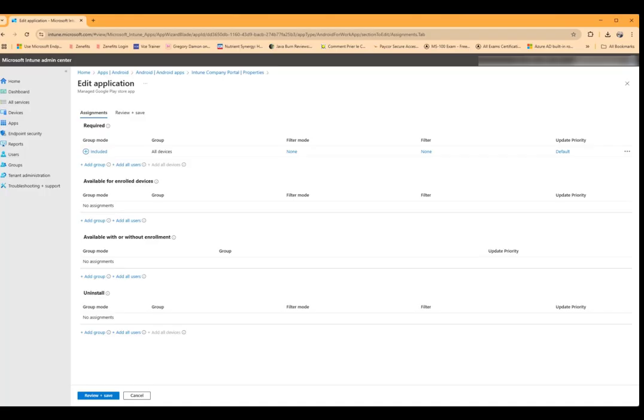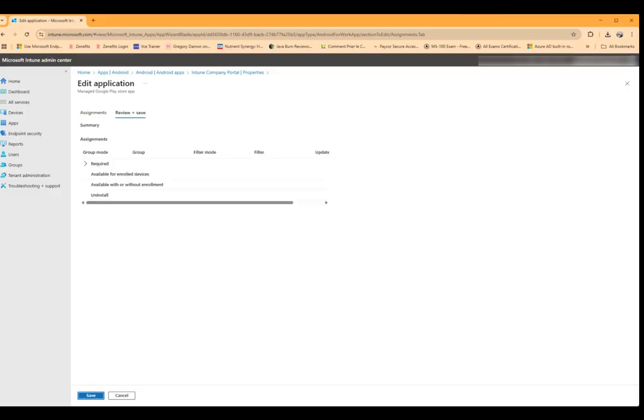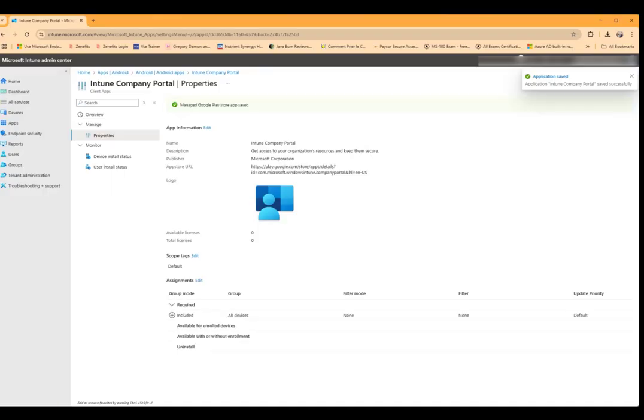And then we will simply validate that it took, included underneath required is all devices. So we'll go ahead and click on review and save, and then save again. And that's all there is to assigning an app as a required app to either all devices or a certain group. The only difference is if you wanted a certain group you would put your devices into a group and that's an ID device group.